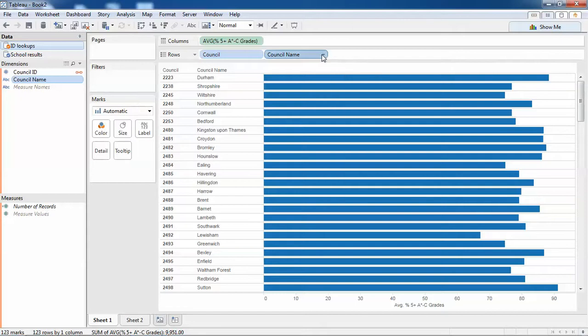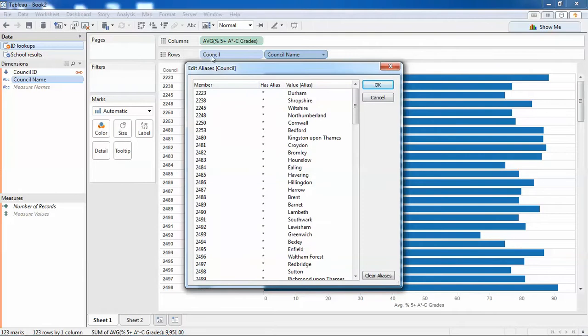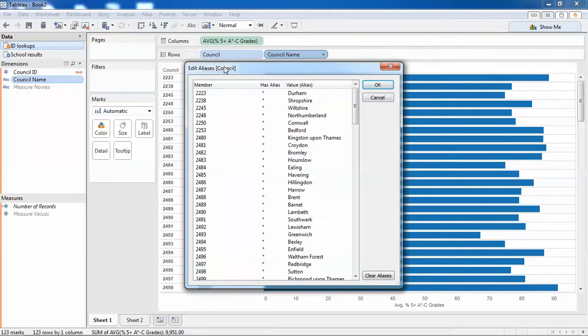Now all of the members from the Council dimension have had aliases set according to the match that it had in Council Name from the secondary source.